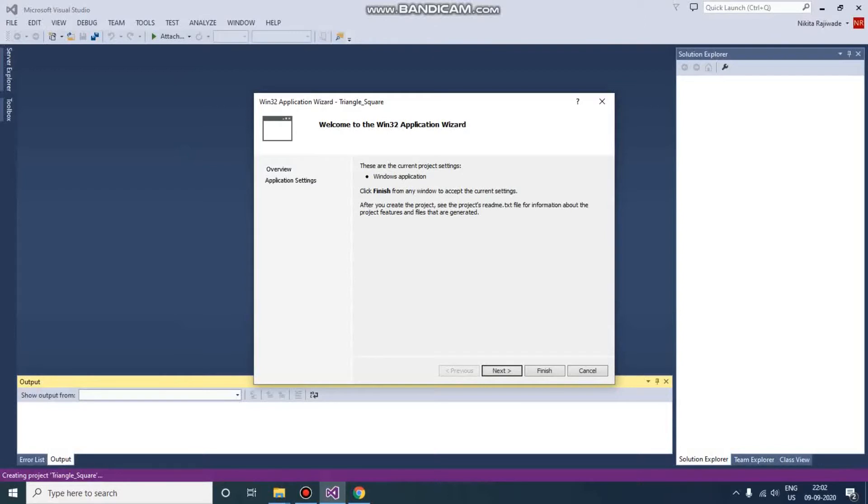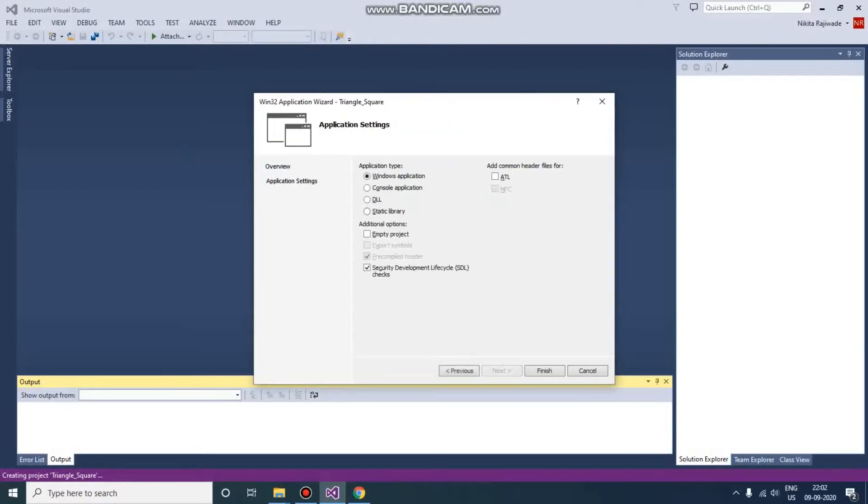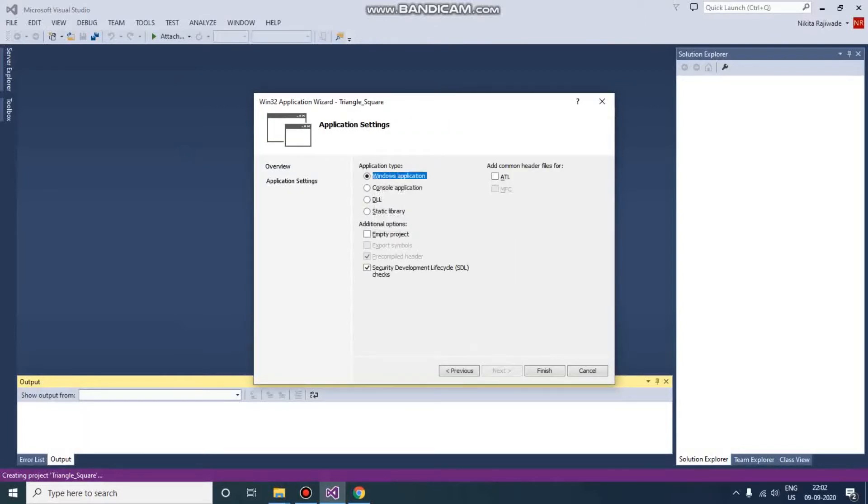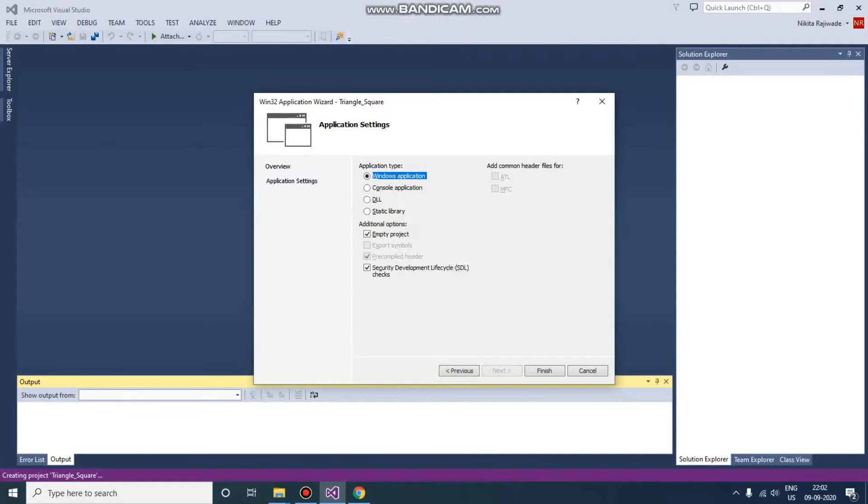There is something more. Application Settings: here this is Windows Application, it is correct. Now we want Empty Project because all the code we are going to write it ourselves. So yeah, that's it. Finish it.